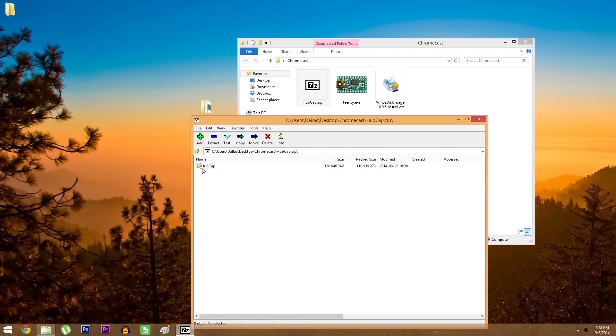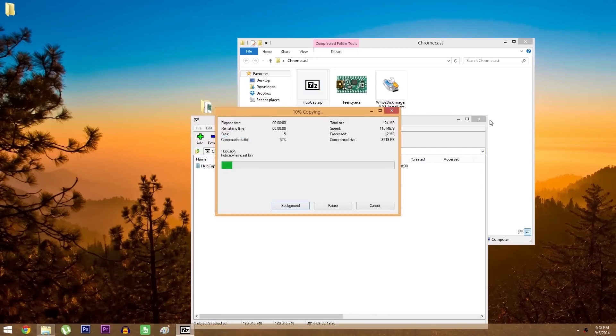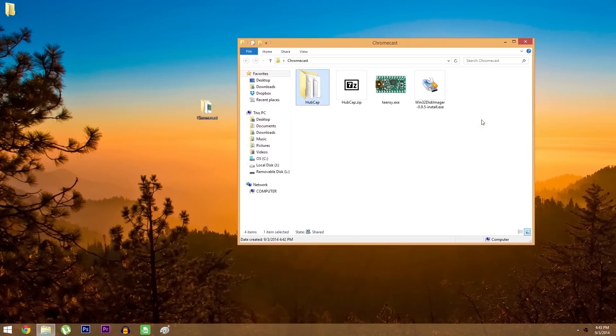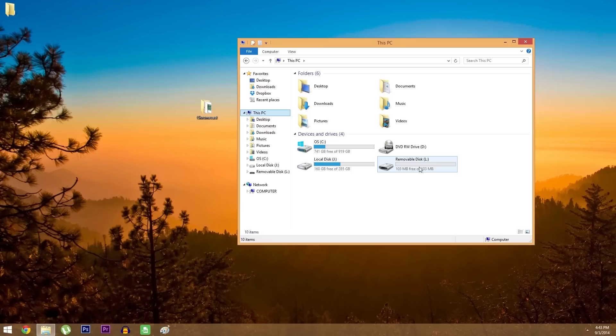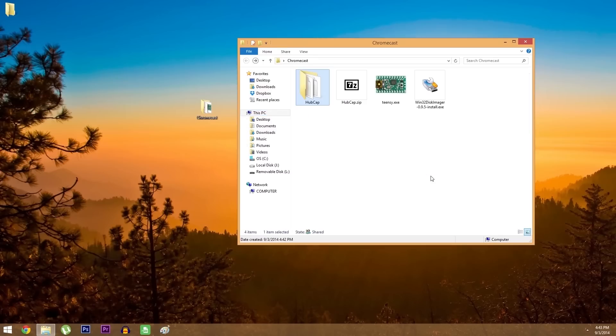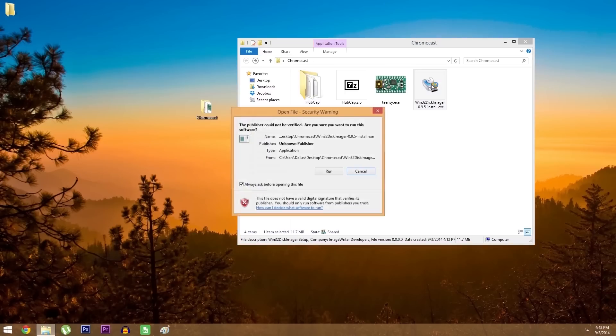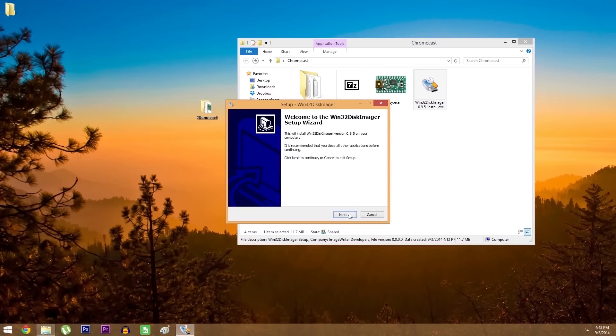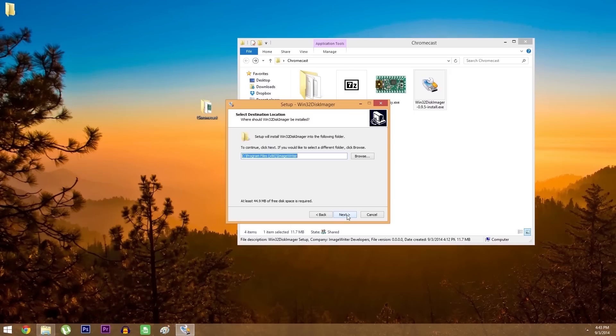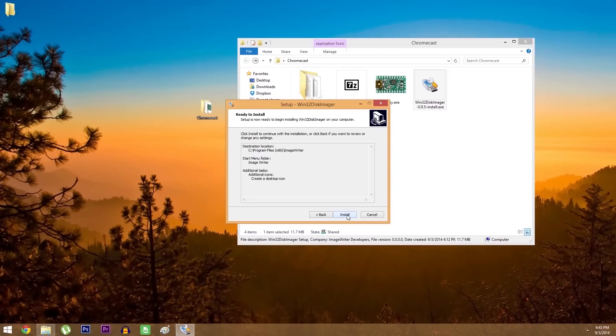But first go ahead and open the hubcap.zip file, and extract the contents into a folder somewhere on your PC. Next, you'll need to install Flashcast onto your USB flash drive, so take note of the drive letter for your flash drive, since that will come in handy here in a minute. But from here, go ahead and install Win32 Disk Imager, which is the utility that we'll be using to put Flashcast on the thumb drive.